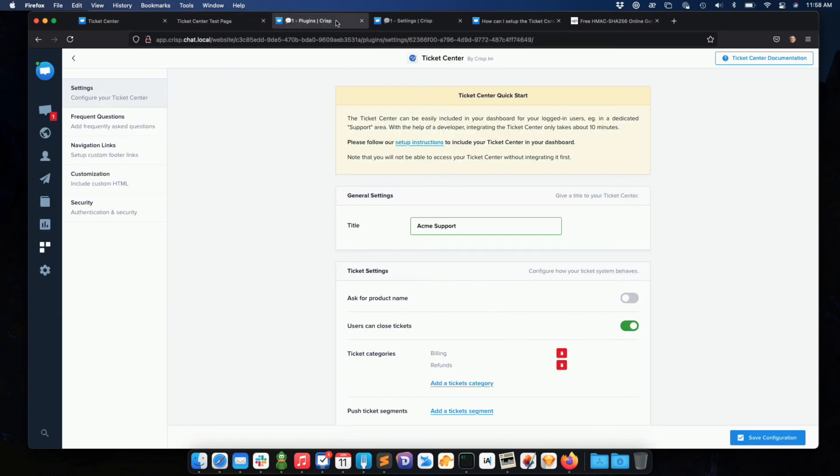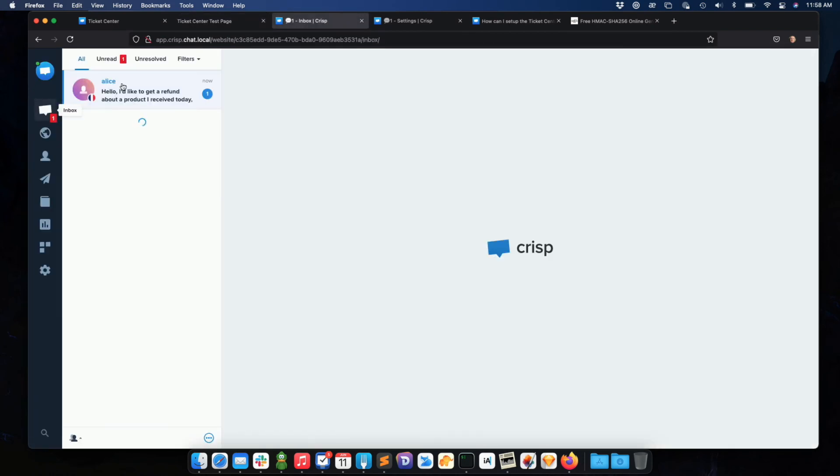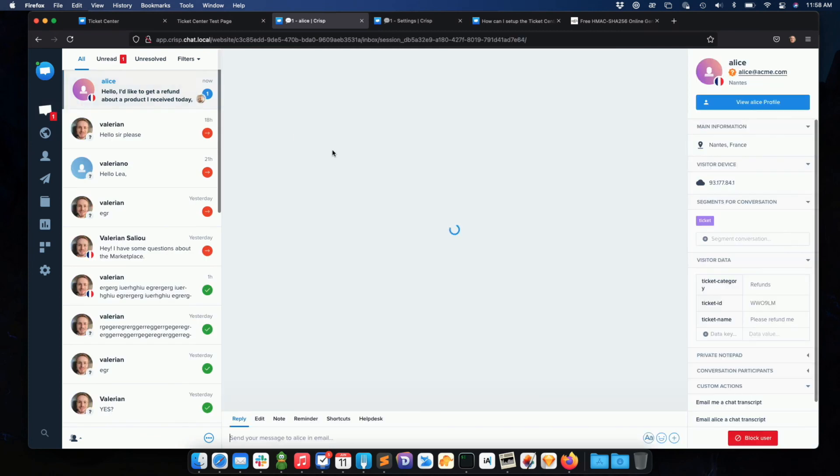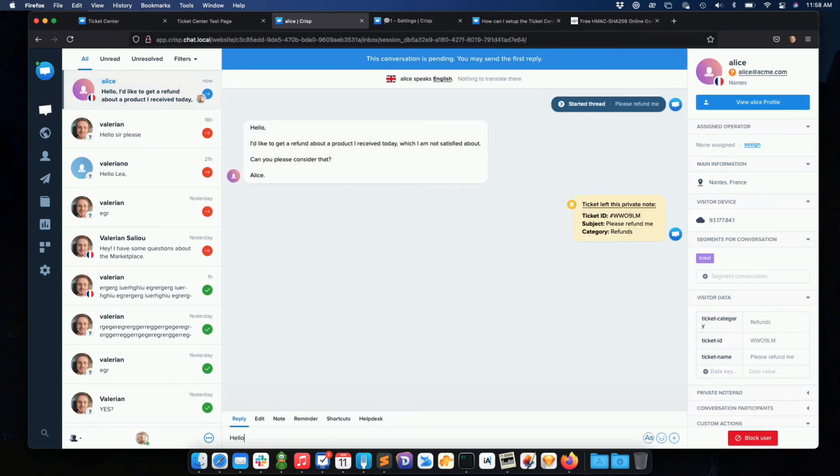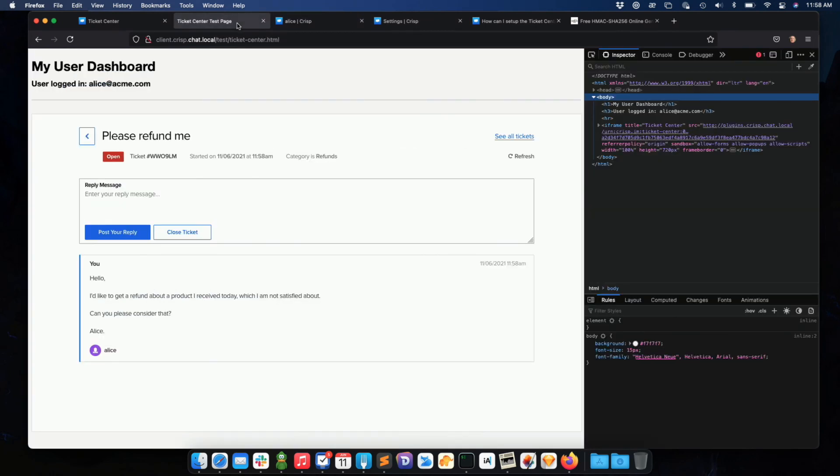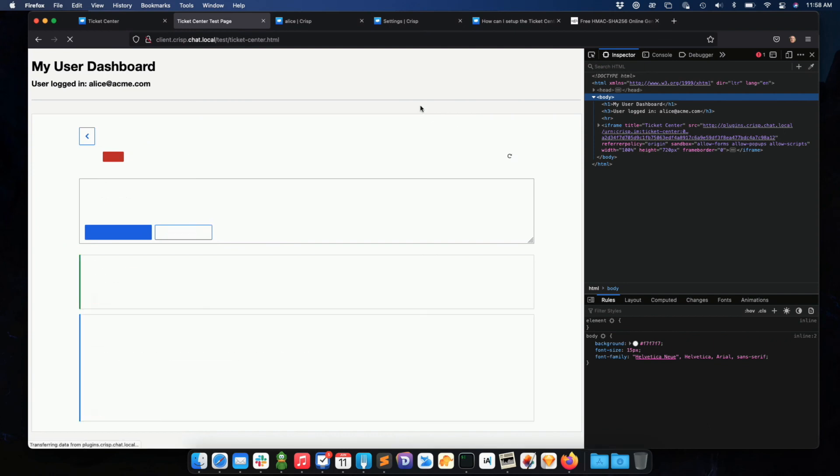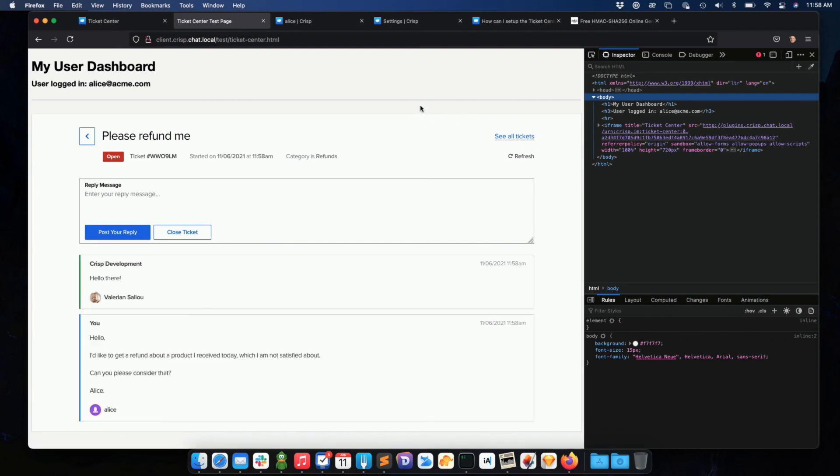So let me, from there, go into my inbox and click on Alice. Hello there. And then Alice can basically refresh the page and see the response here. Alice will also receive a notification email, where she can reply from email or reply from the ticket center.